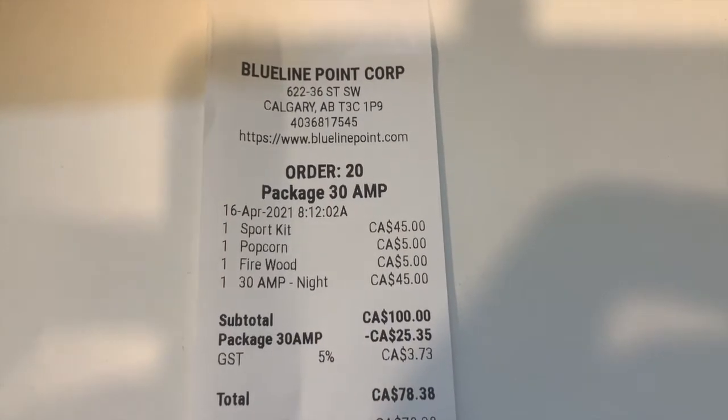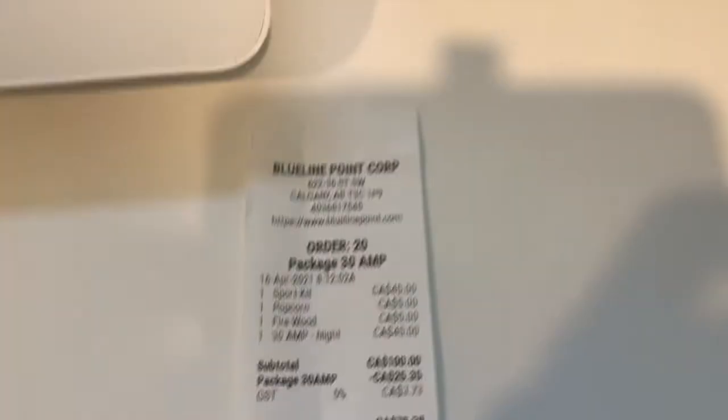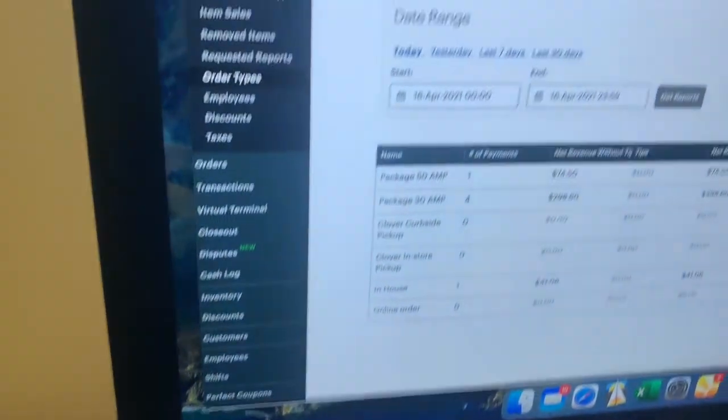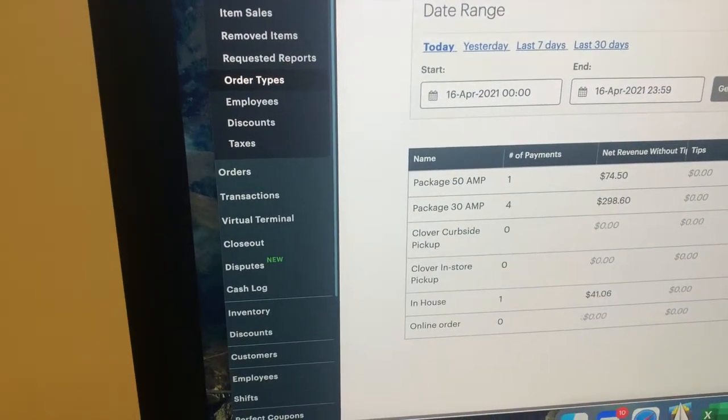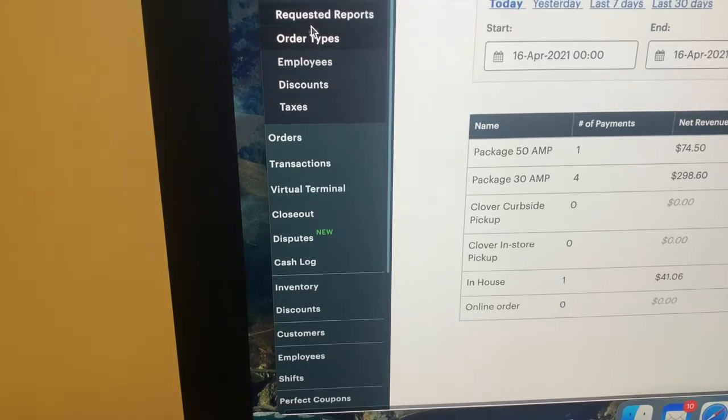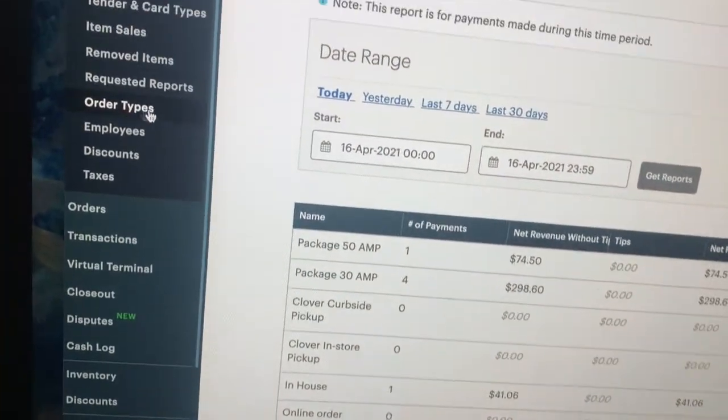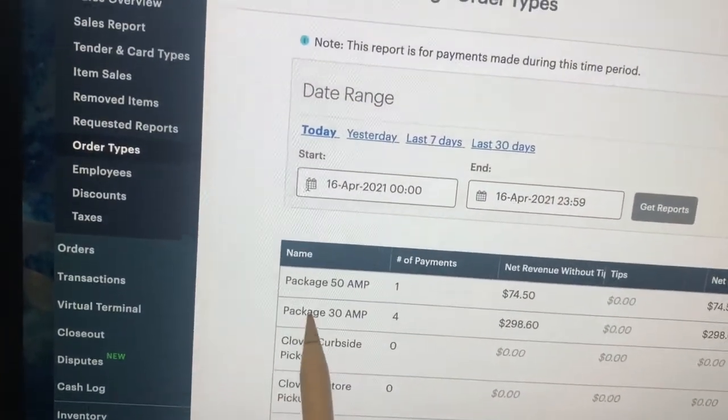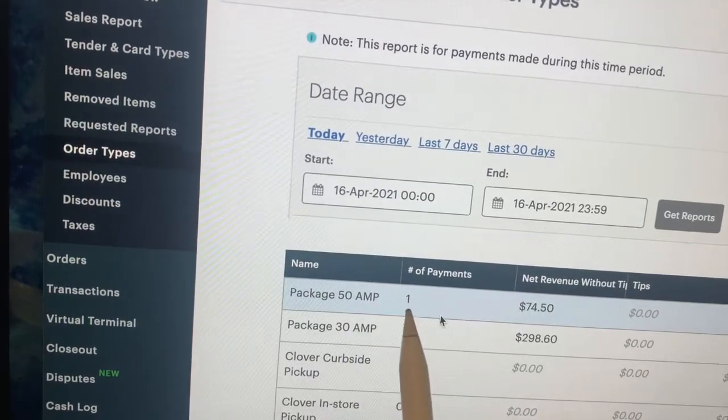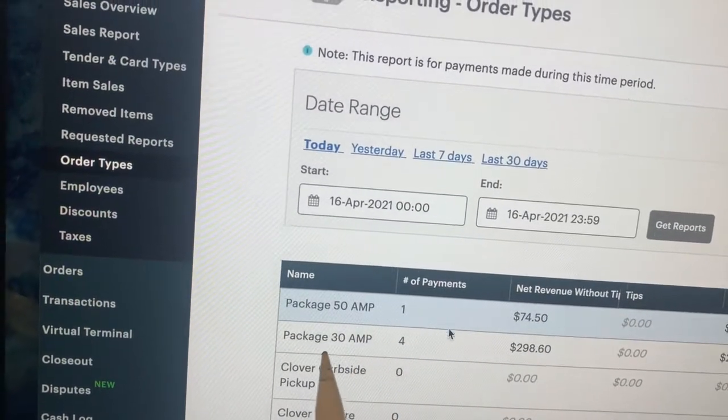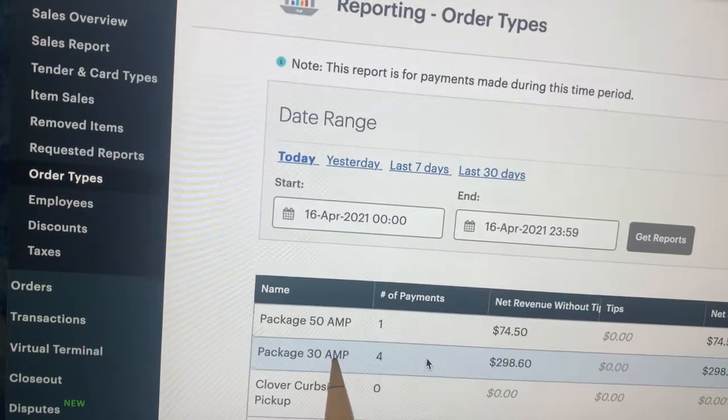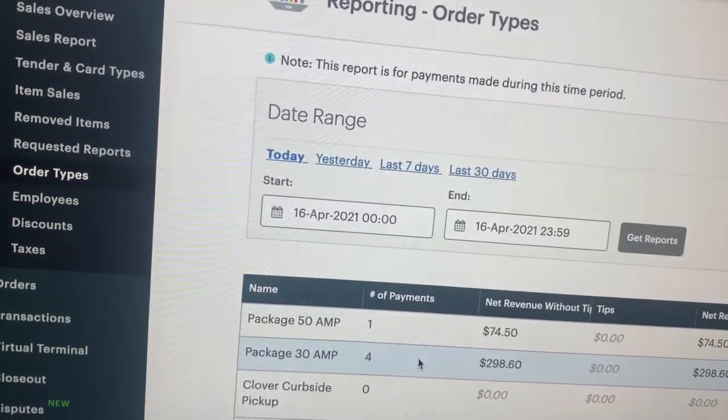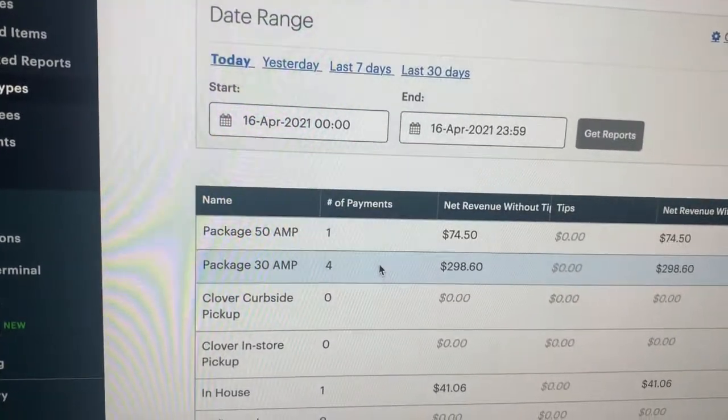We have to go to the dashboard, click on Reporting, and go to Order Types. As you can see here in Order Types, we sold one package today for 50 AMP and four packages today for 30 AMP. We're going to keep track of all the items.